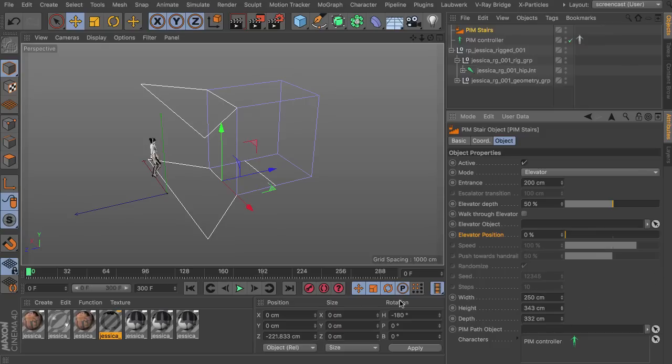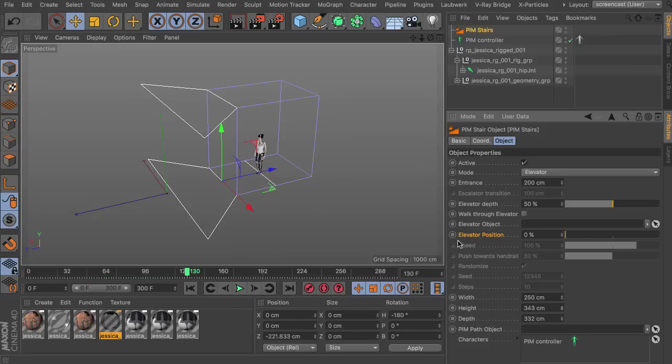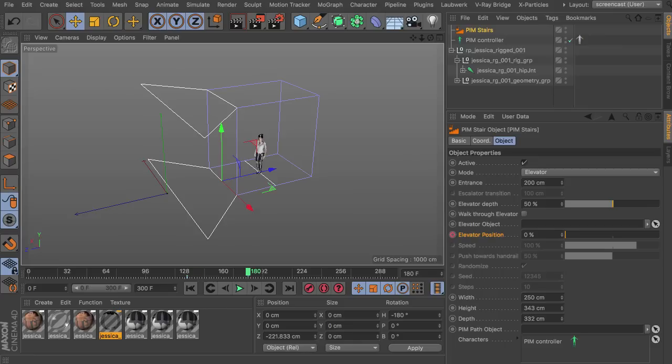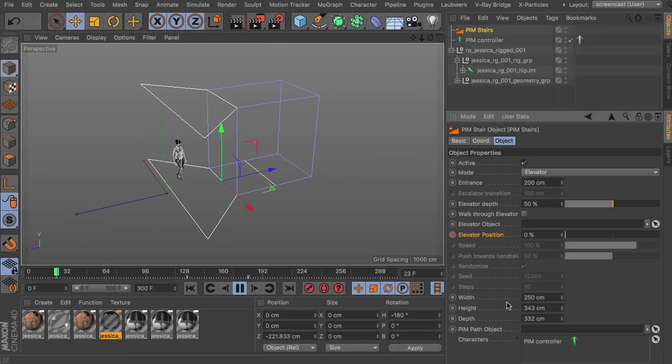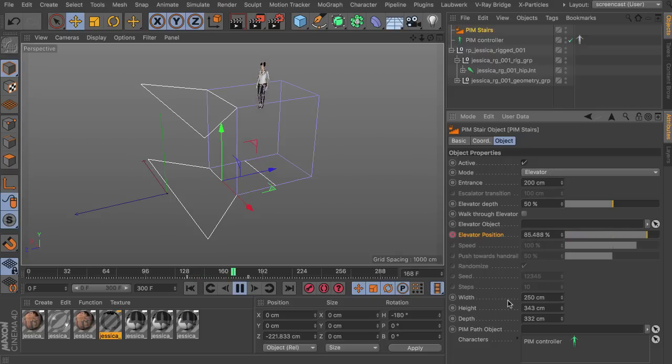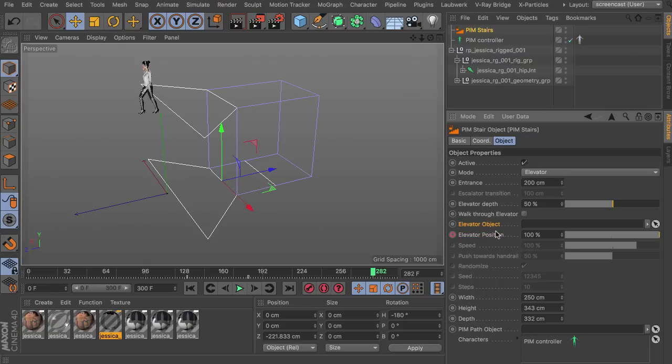And yeah, basically you just do the same thing. Press play. The character will walk in, turn around, and then you can start to animate. Maybe depends on how fast the elevator should be. I'm just moving ahead 50 frames, animating the elevator position. And that's all you have to do. So the character will walk in, turn around, the elevator will move up and the character will move out of the elevator again.